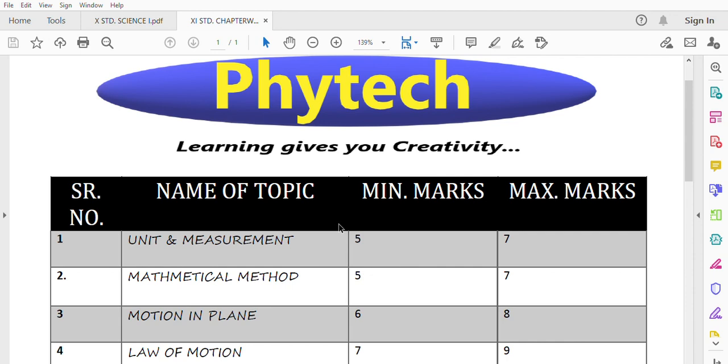So guys, in today's topic, I am going to study a new concept. Today's concept is very useful for 11th standard students. This is a very useful lecture for you. So stay here till the last video and you will be able to get good information for the future of your studies. Keep watching the video till the end. So let's start our session.